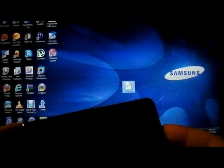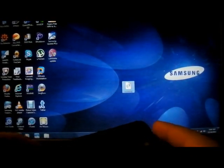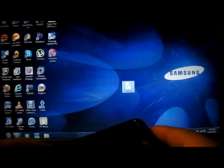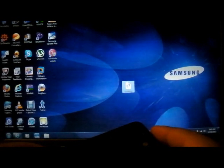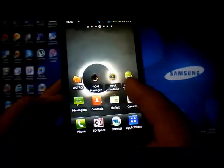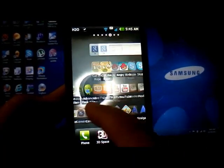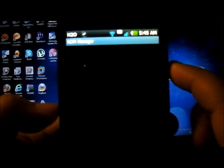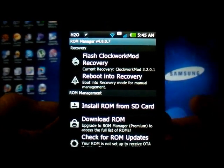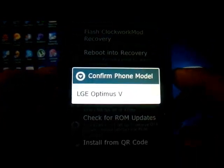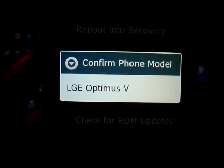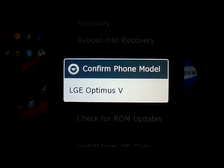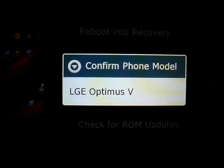Hello YouTube, today the purpose of this video is to show you how to install a recovery image on the LG Thrill 4G from AT&T, also known as LG Optimus 3D P920. People are having problems flashing the recovery image because so far ROM Manager and Clockwork Mod do not support this phone yet. When we tap on Flash Clockwork Mod Recovery, it only gives you the option to flash the LGE Optimus V, which is not the right phone.